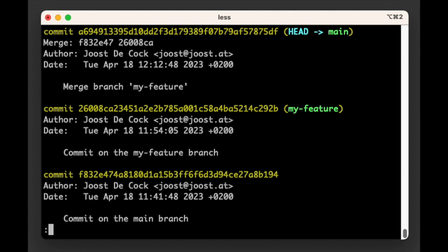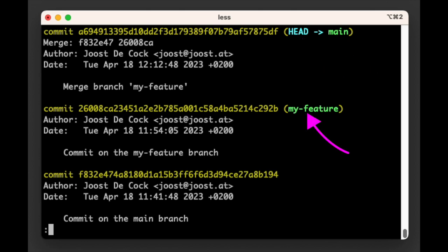But the my-feature label remains on the last commit in the my-feature branch. This is because we merged the my-feature branch into the main branch.